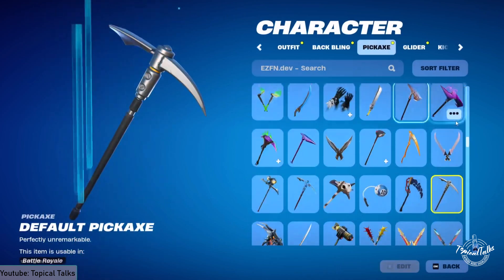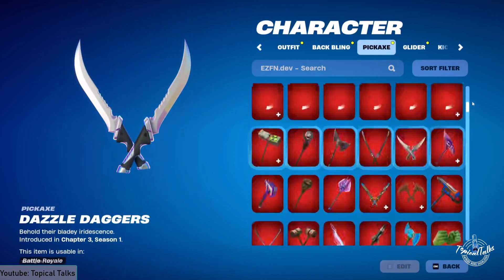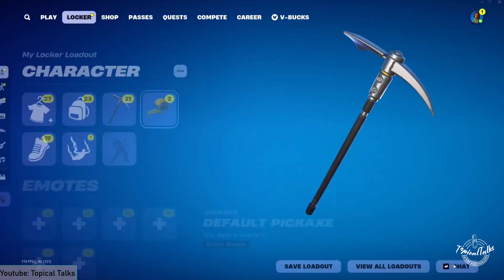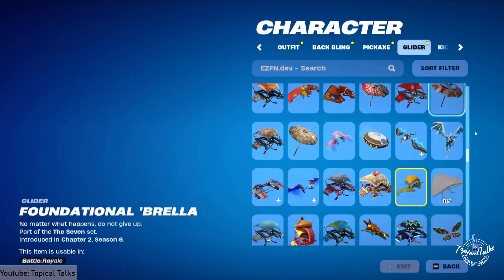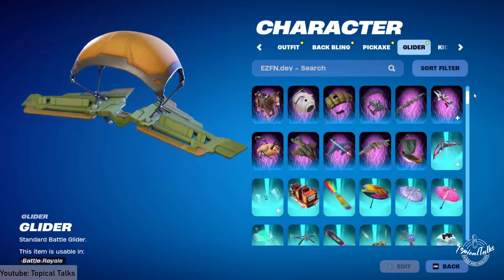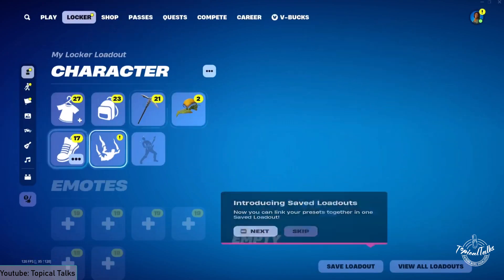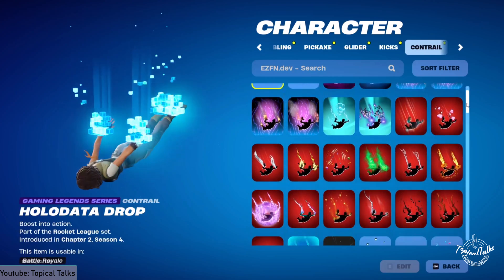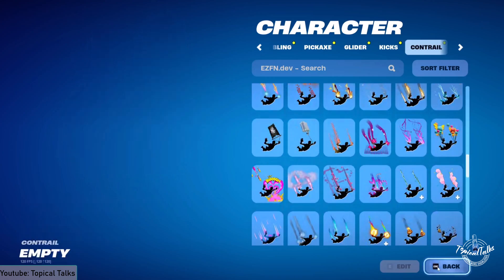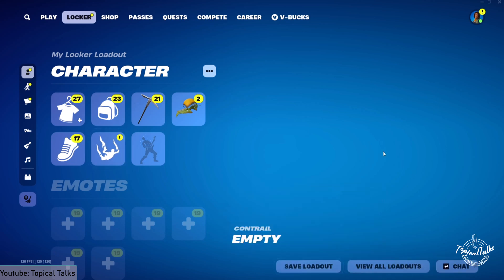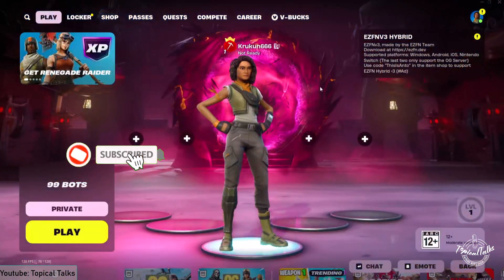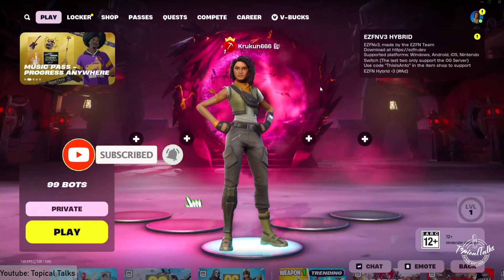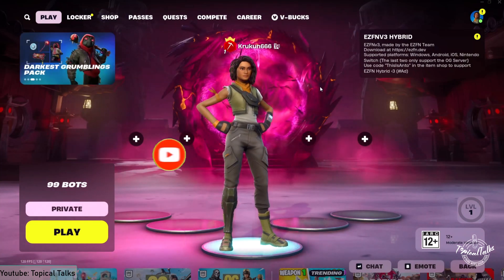All the pickaxe skins. This is how you can easily get a dev skin using ezfn and enjoy Fortnite.